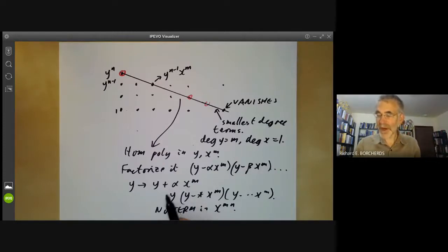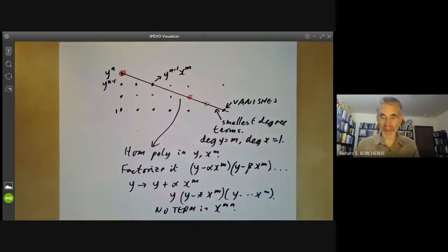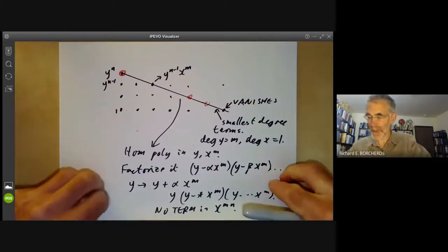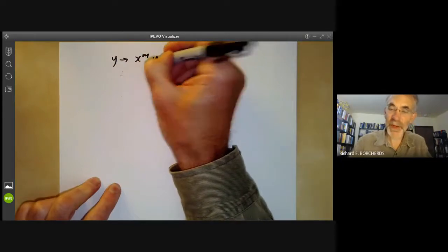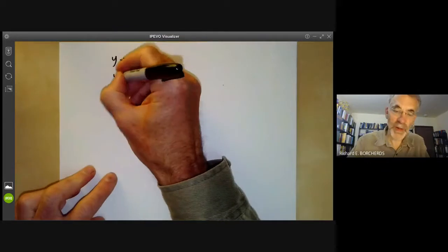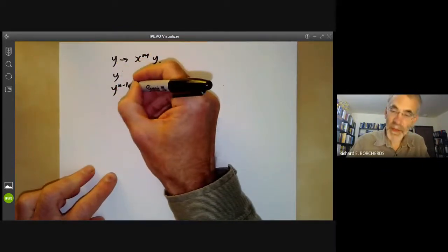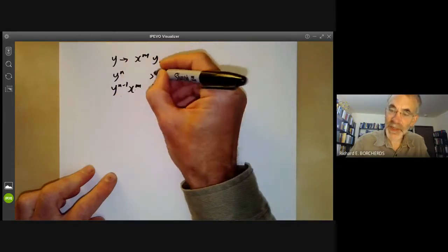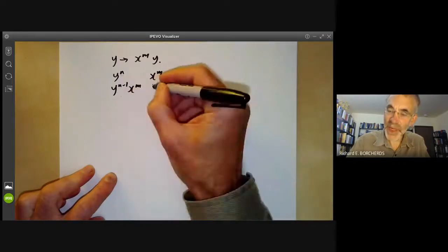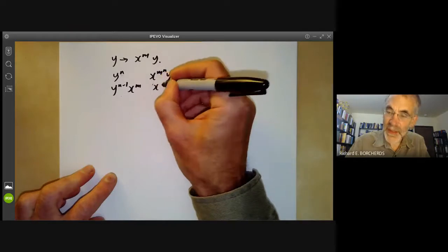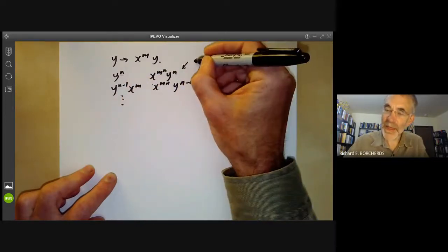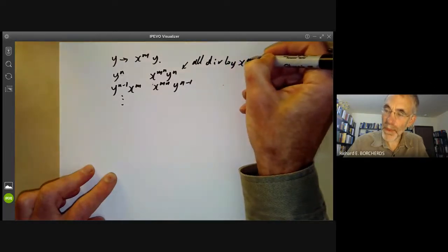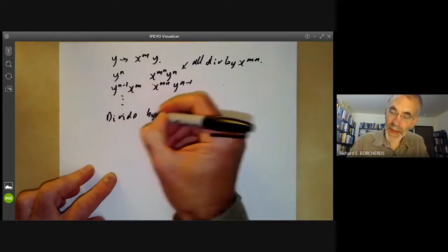So we now have zero as a root, and it may be a root of high multiplicity. Now what we do is make the following change of variable: we change y to x to the m times y. If we do this, all the monomials — y to the n will change to x to the m times n times y to the n, y to the n minus 1 times x to the m will change similarly — and these are all divisible by x to the m times n. So we can then divide by x to the m times n.